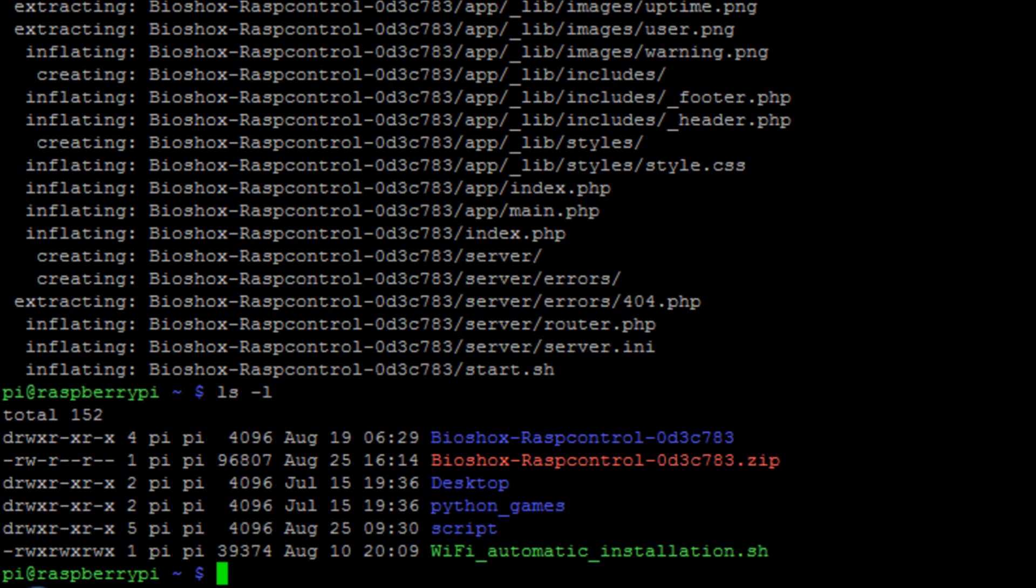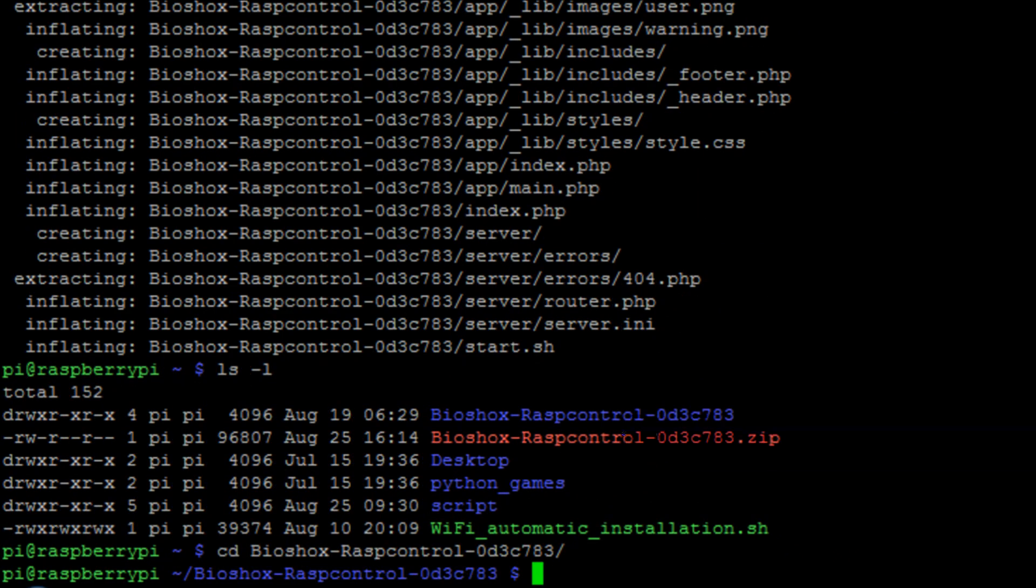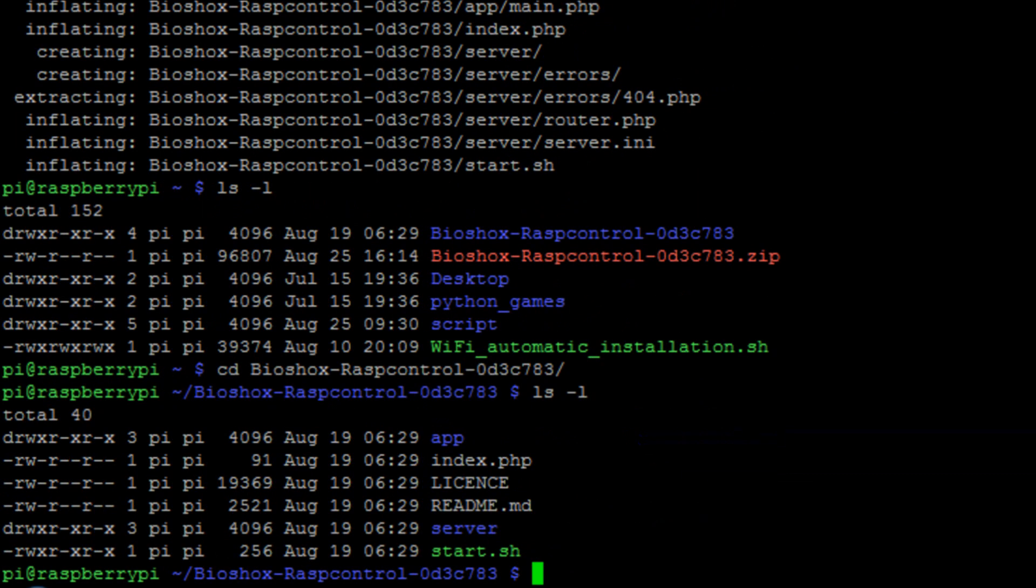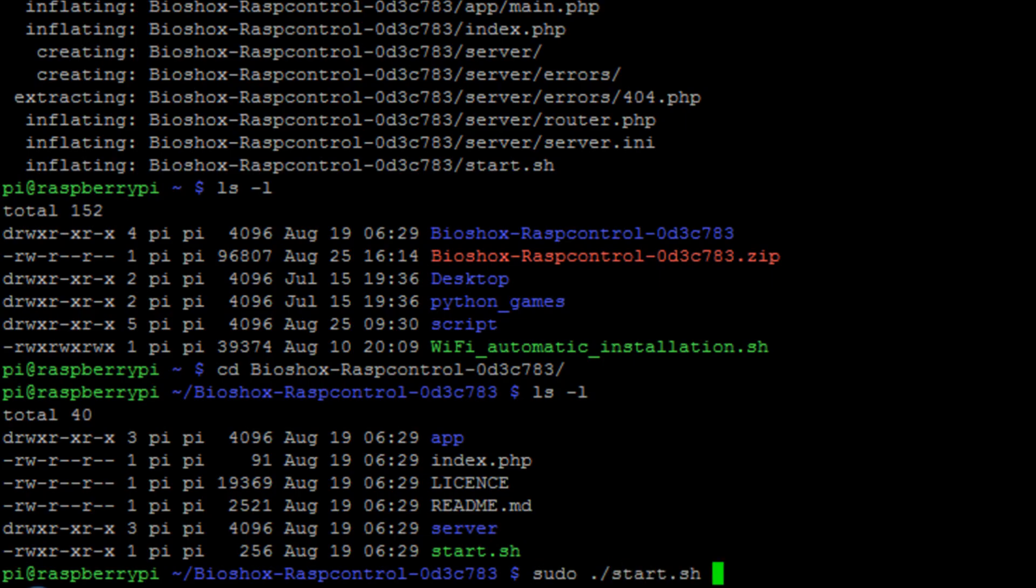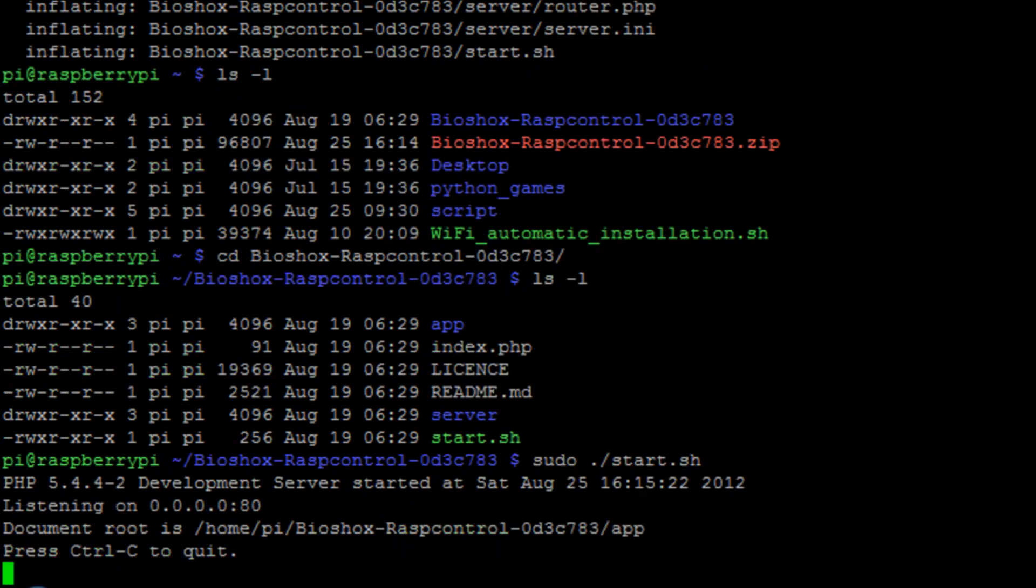So I'm going to change into the directory that we've just unzipped and in here you can see there's a file called start.sh. I run sudo ./start.sh.